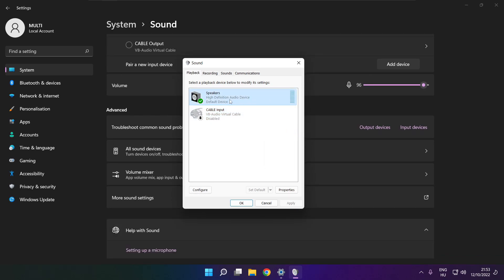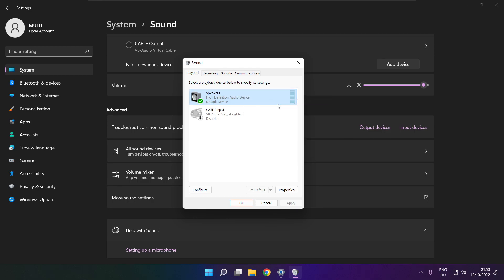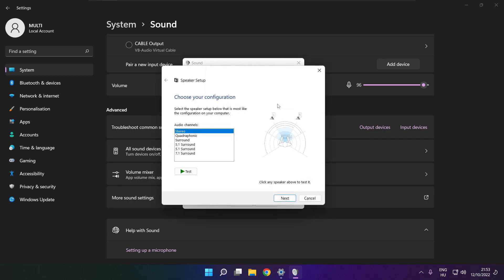Right click your used audio device. Click configure speakers. Complete your setup.